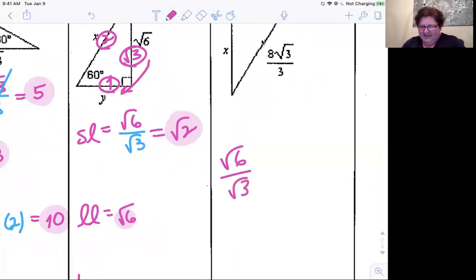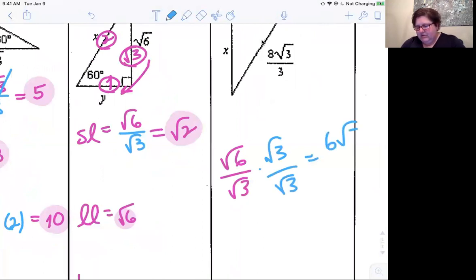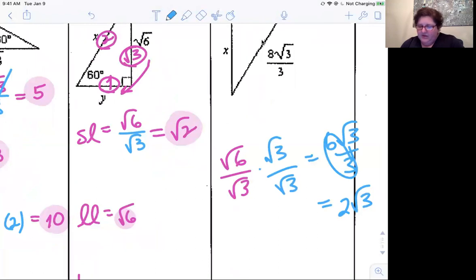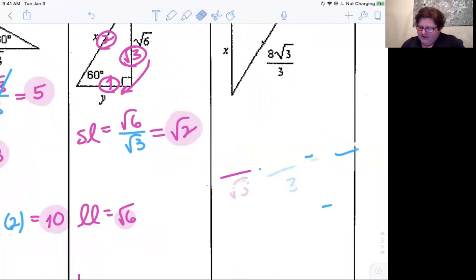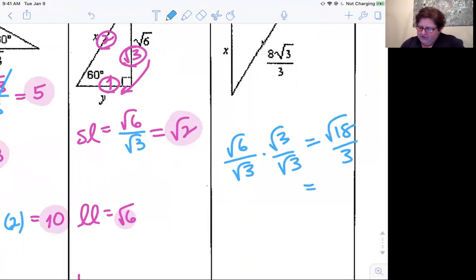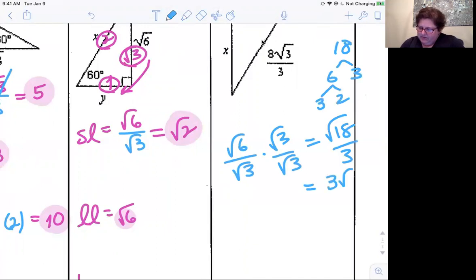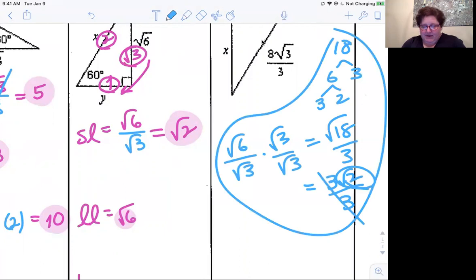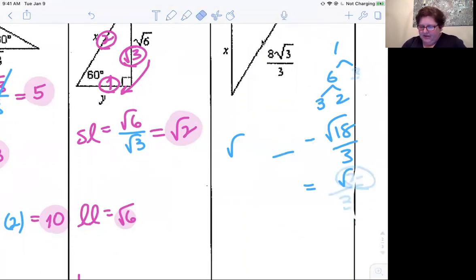Here's what I wouldn't do — this wastes time, but some of you might have tried it. If you rationalize by multiplying by root three over root three, you'd get square root of 18 over three. Then you'd have to break down square root of 18: 18 factors into 9 and 2, giving three root two over three, which simplifies to root two. So what's easier — all that work, or just dividing root six by root three? The answer is clear.